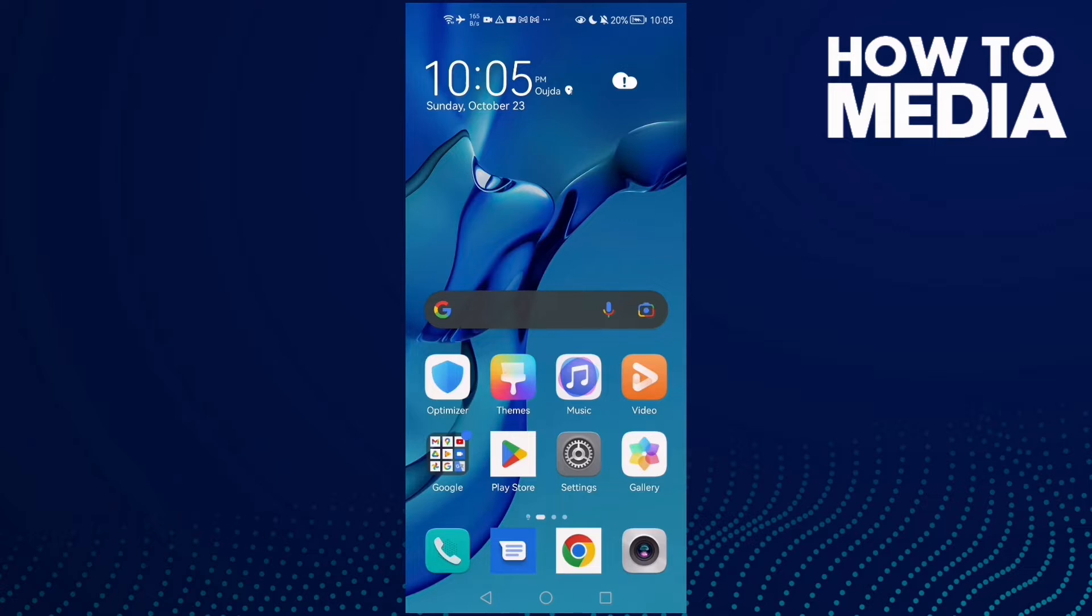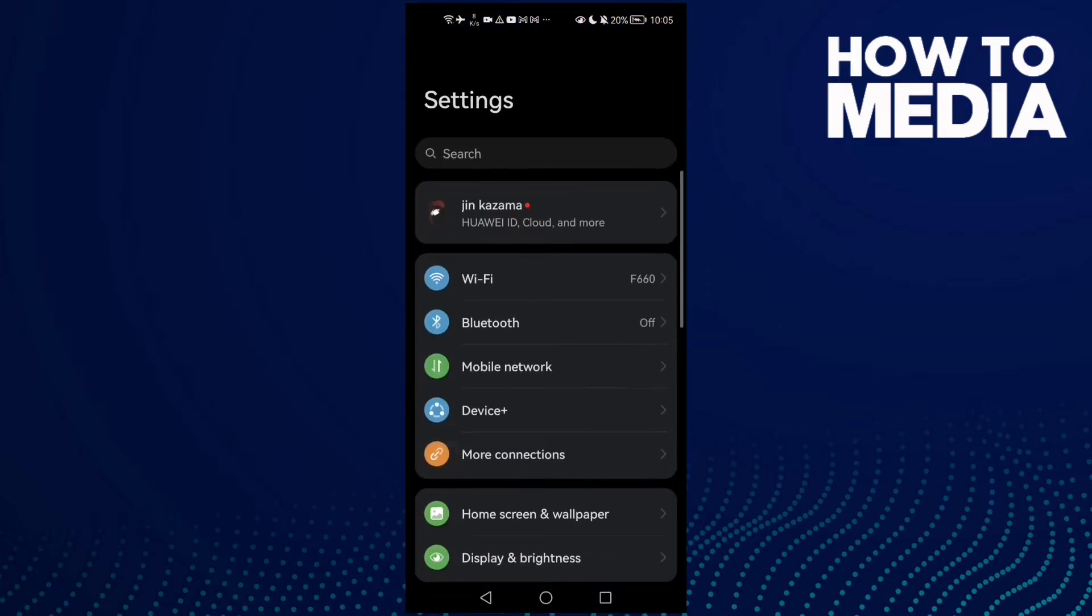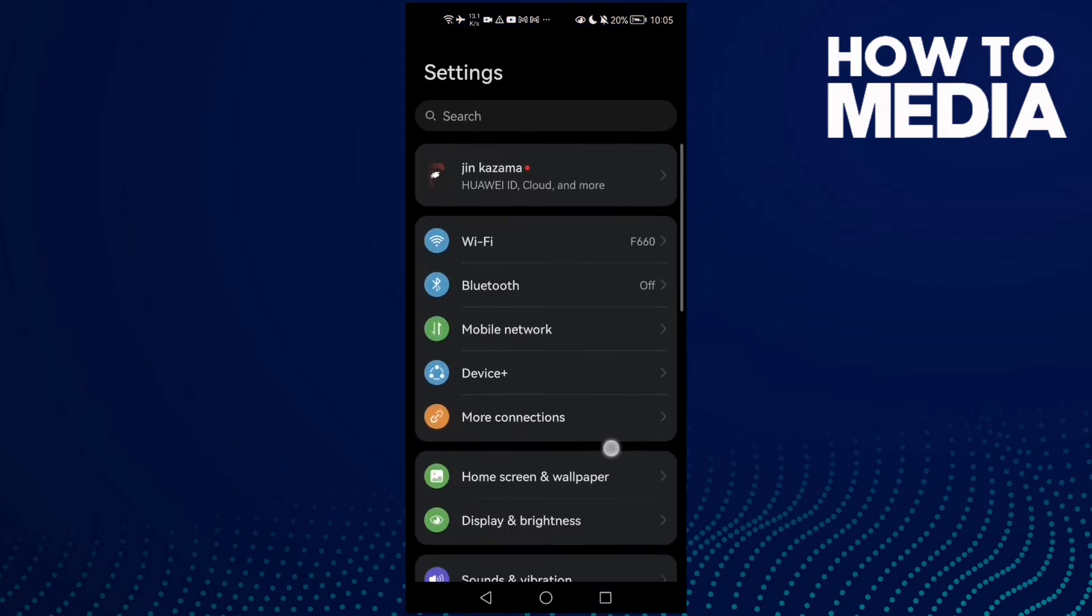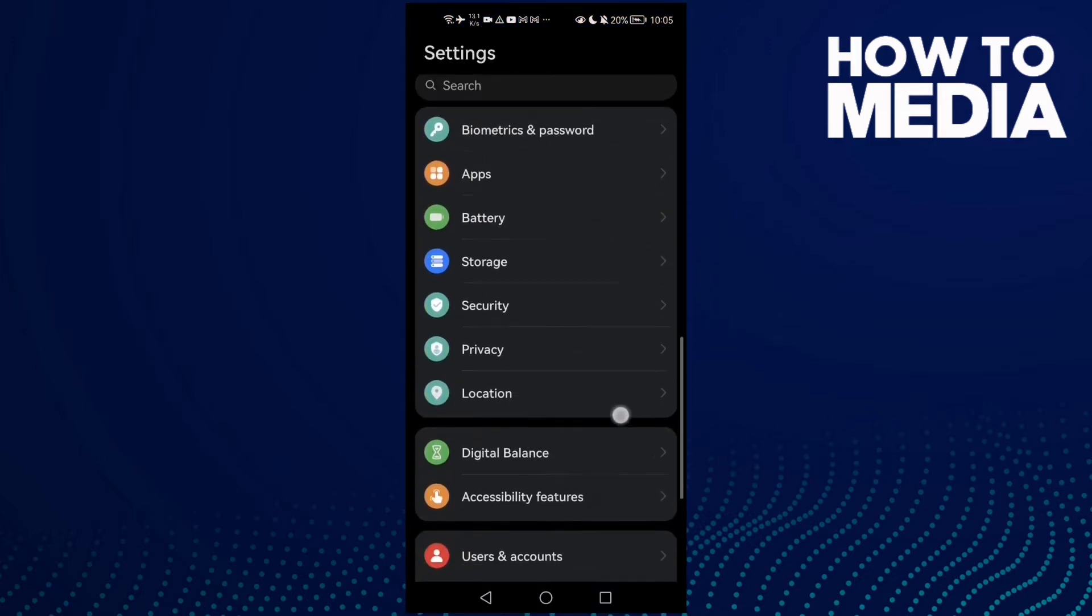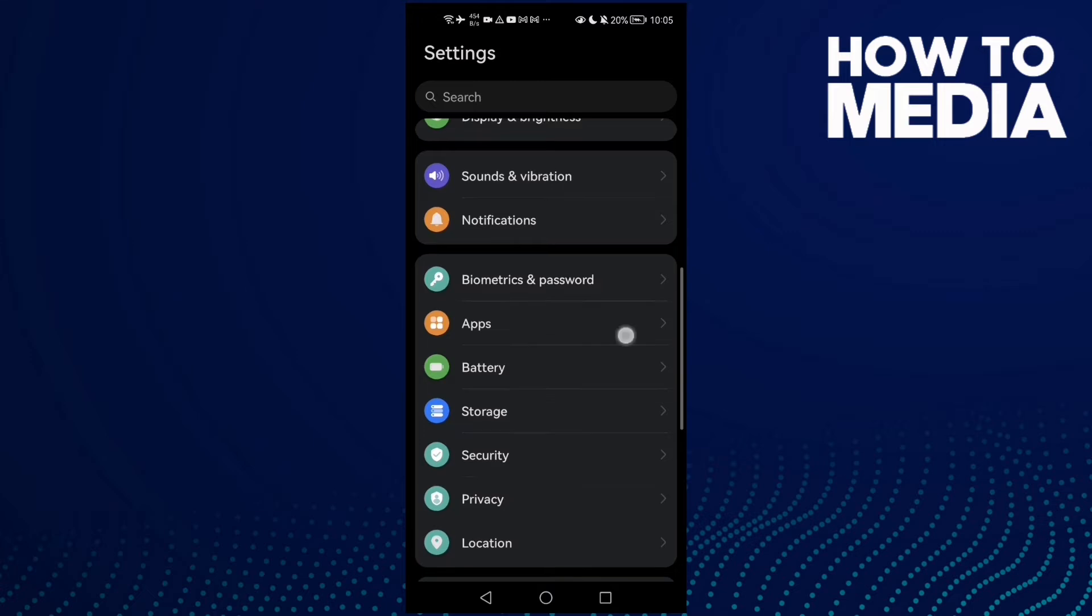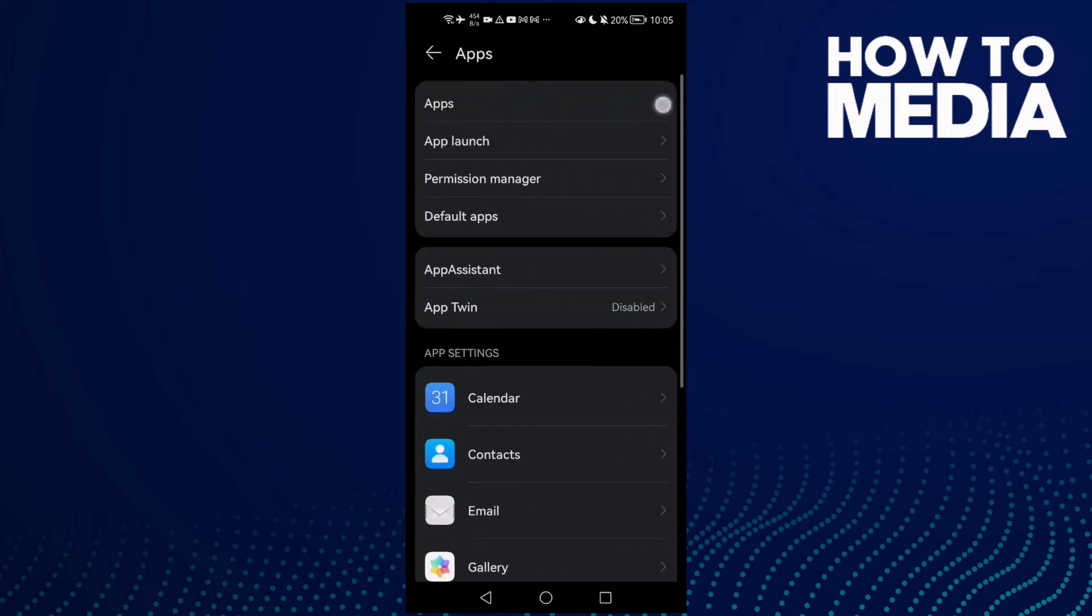First, open Settings and then scroll down until you find Apps.